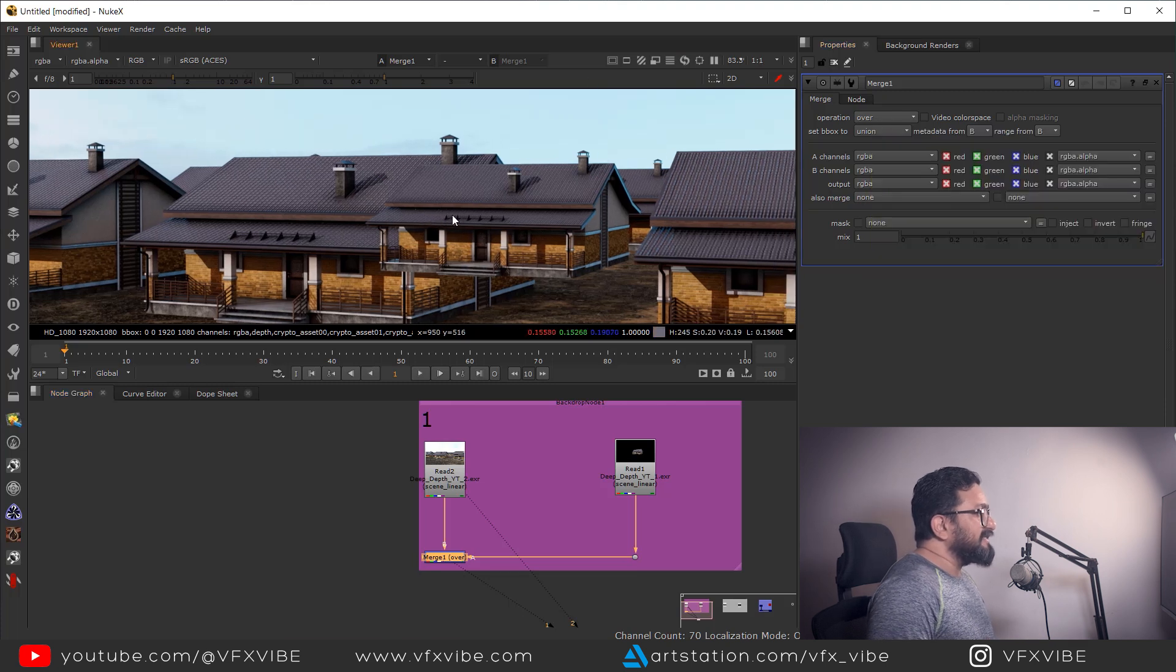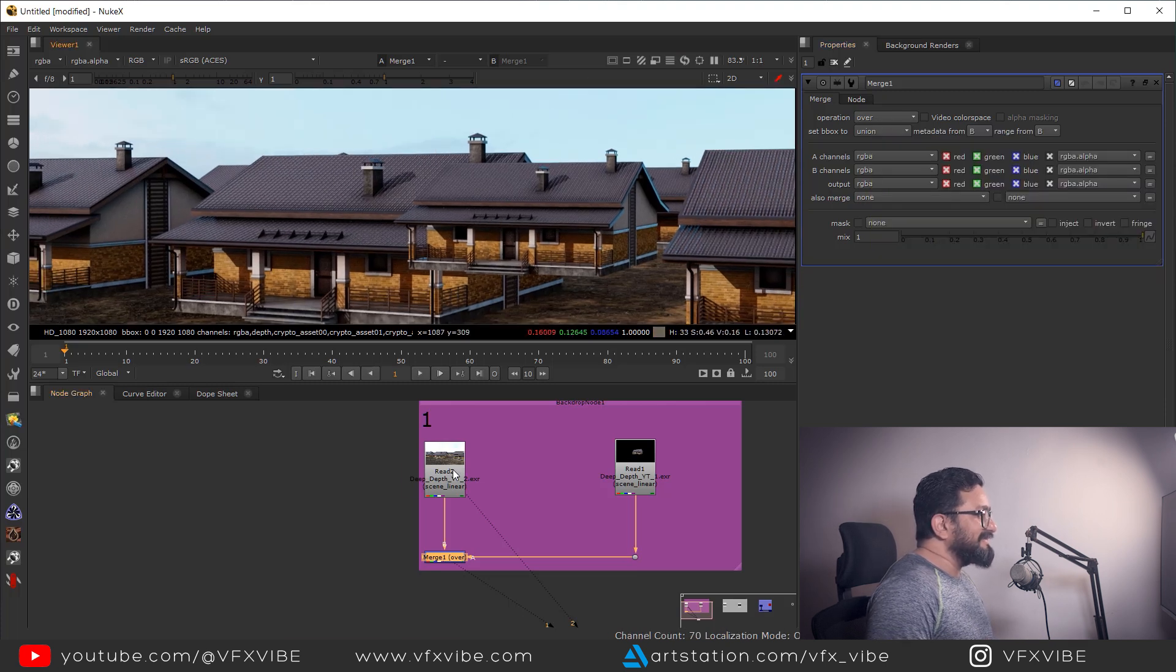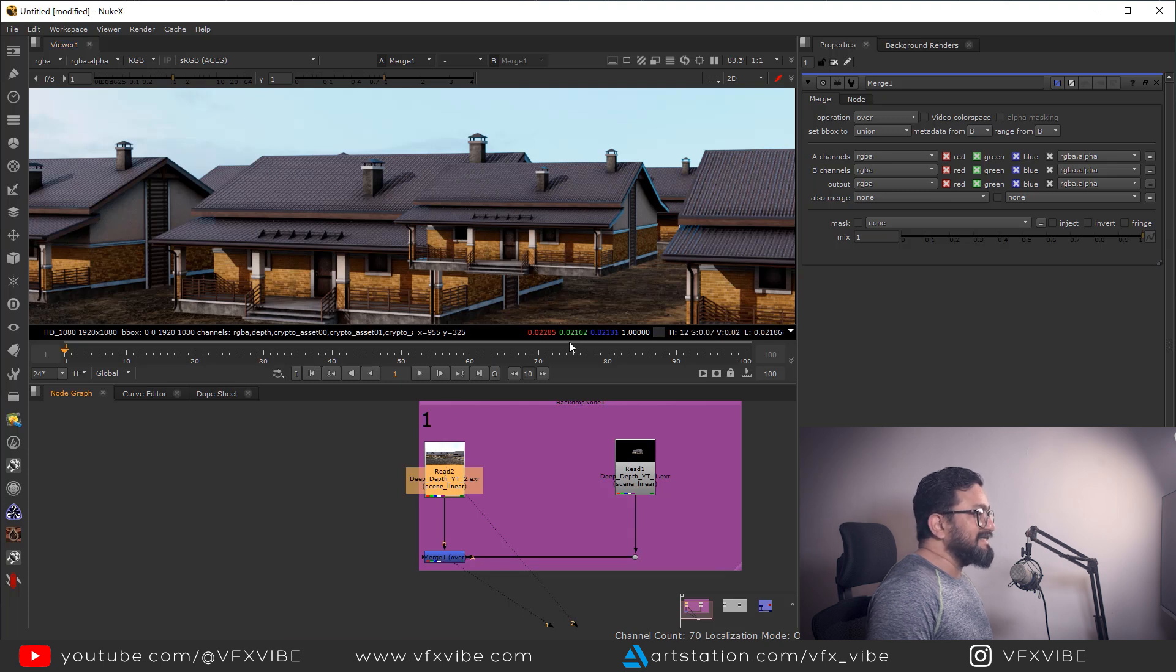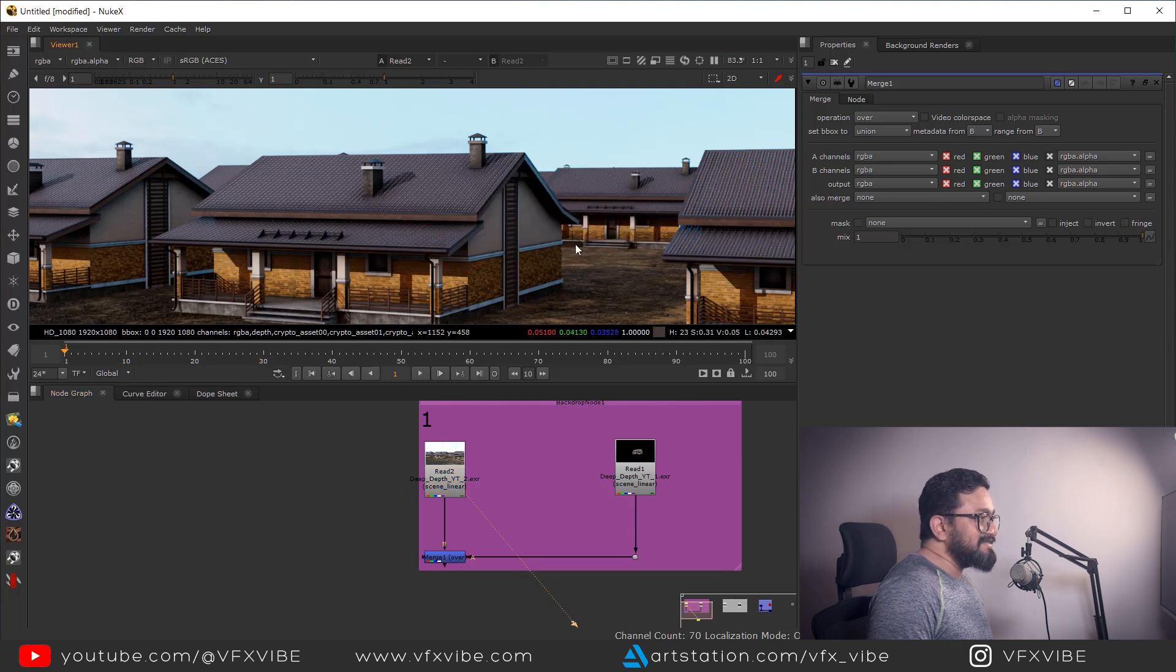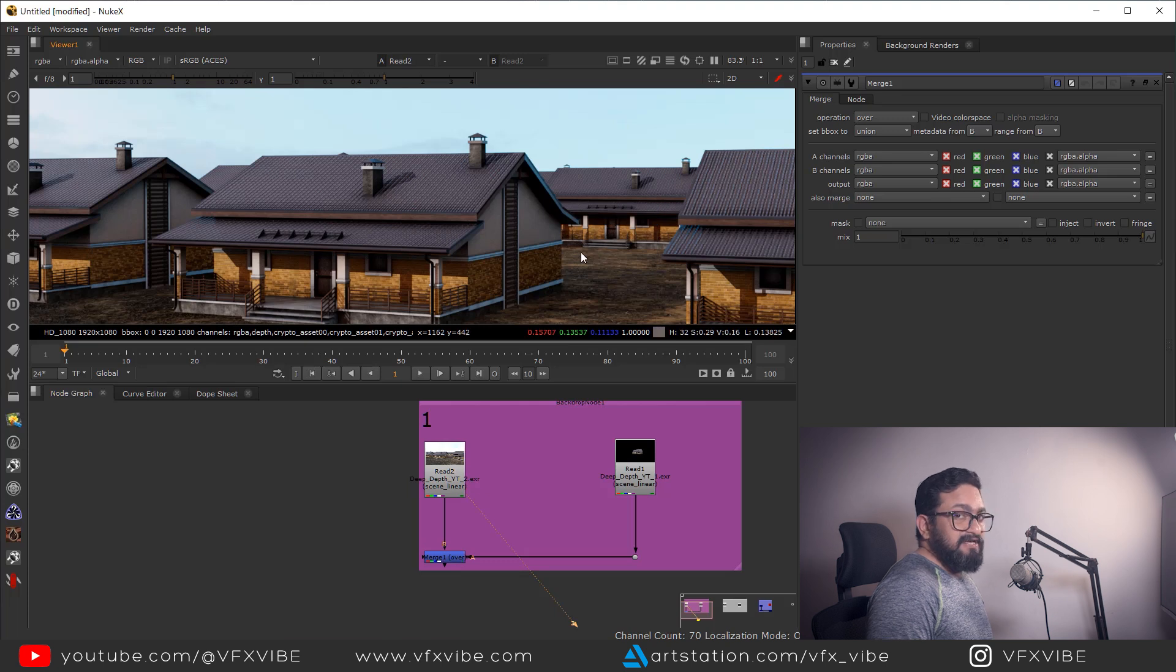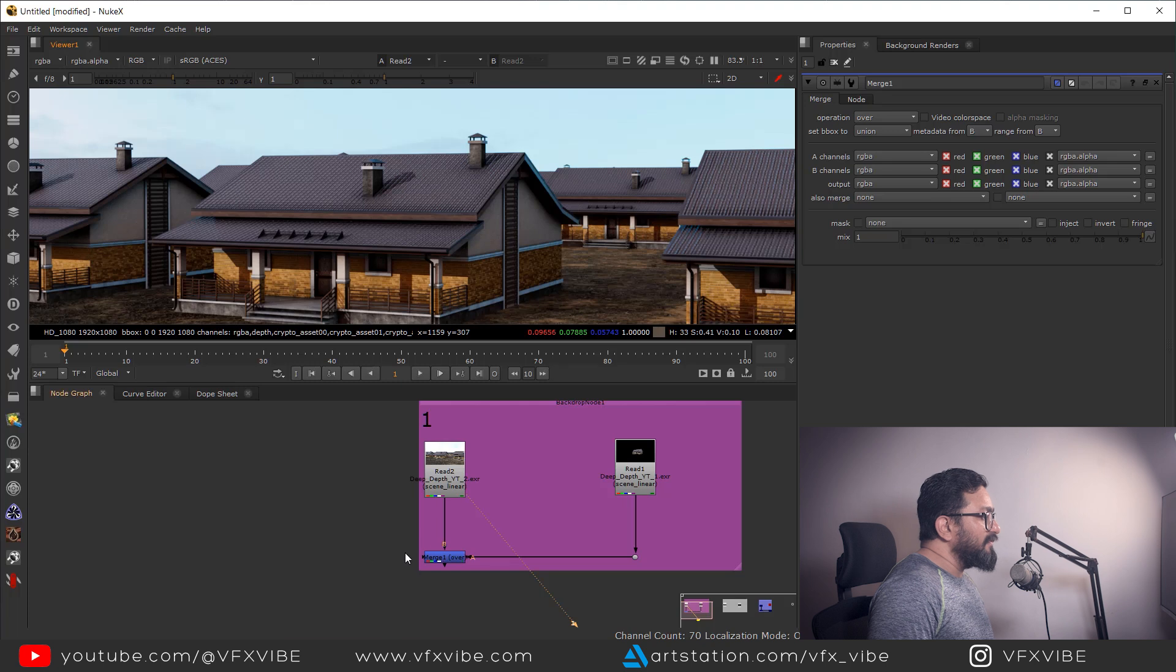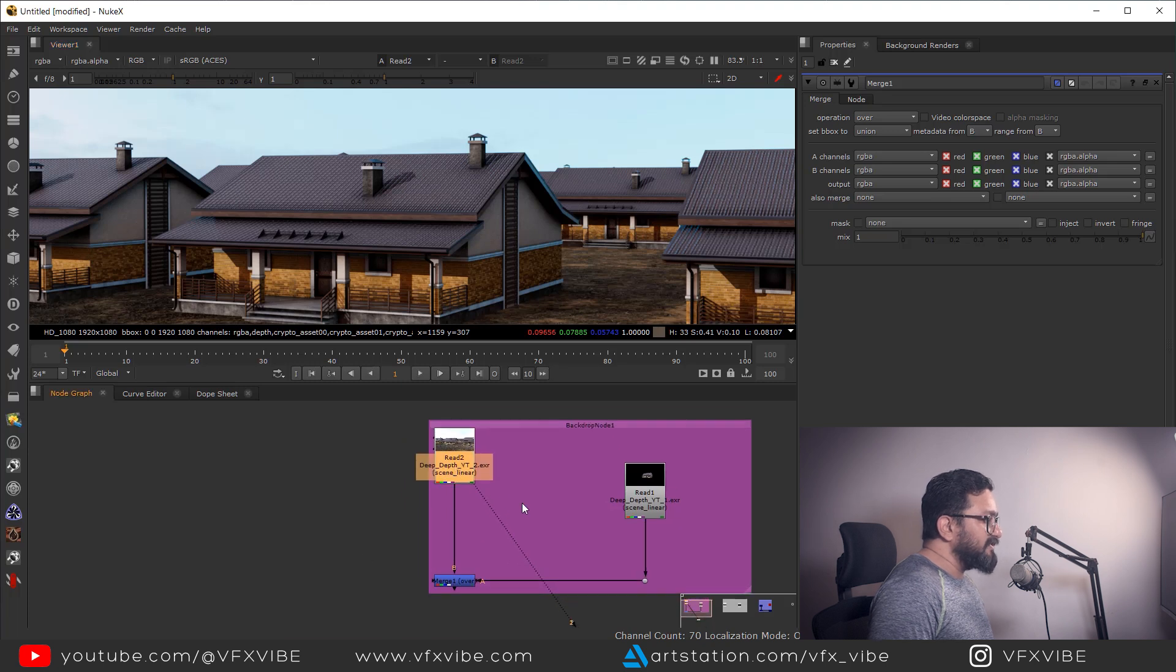But here we can easily see this building is not at the right place because it should be behind this and in front of this. So what we need to do is we need to fix it. So how can I fix it? It's a pretty simple fix.